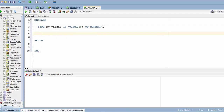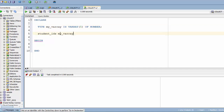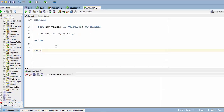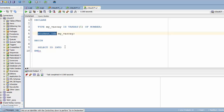Now I'll create a variable called 'student_ids' and define its data type as 'my_varray'. Then I'll initialize the array using a SELECT INTO statement: SELECT id INTO student_ids FROM the student table.